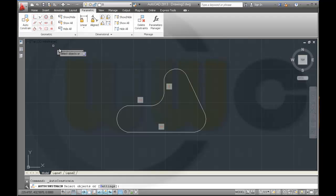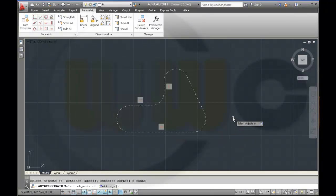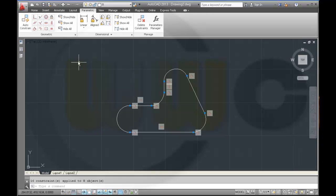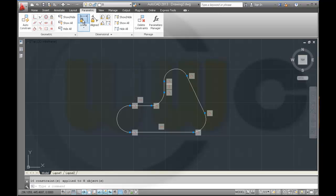So I will go for auto-constrain — select all of them, Enter. And I got at least all my geometric constraints back, but I have to set the dimensional constraints again. So it might be better to trim first and set the dimensional constraints afterwards.